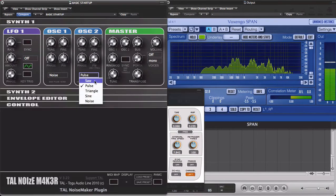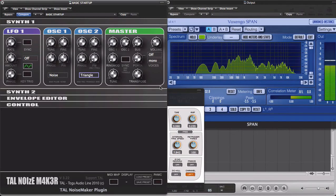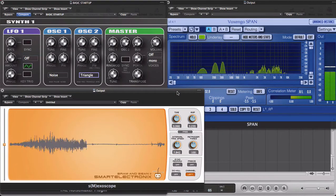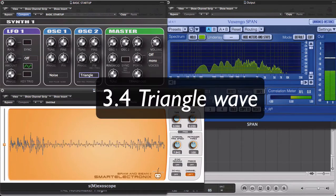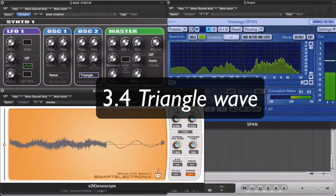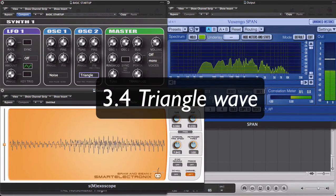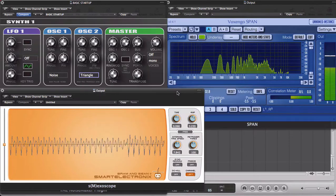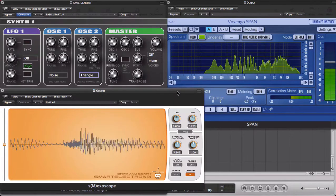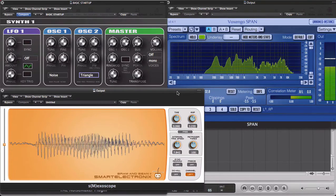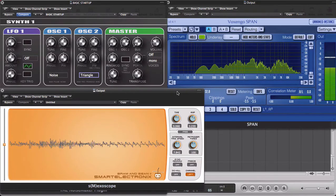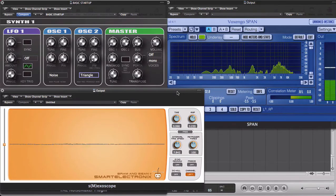Right, and we also have the triangle wave. It's shaped like a triangle obviously and it sounds somewhere between a saw wave and the sine wave. Let's listen.